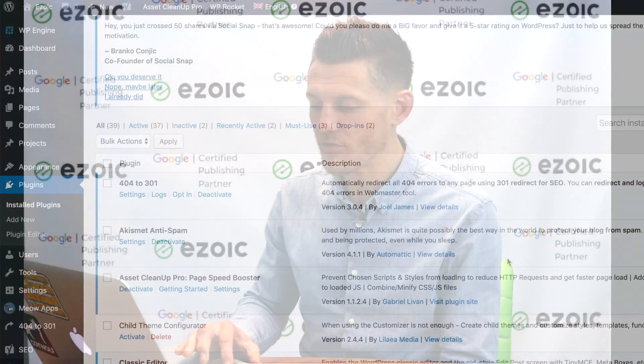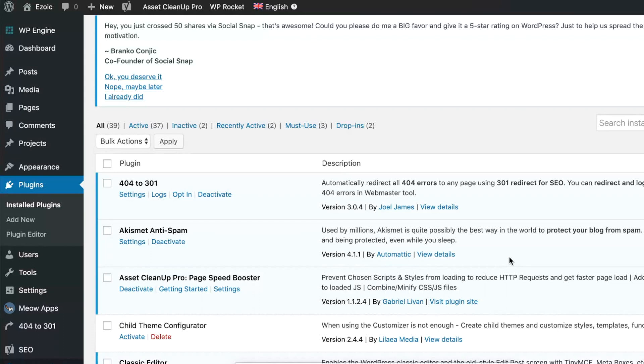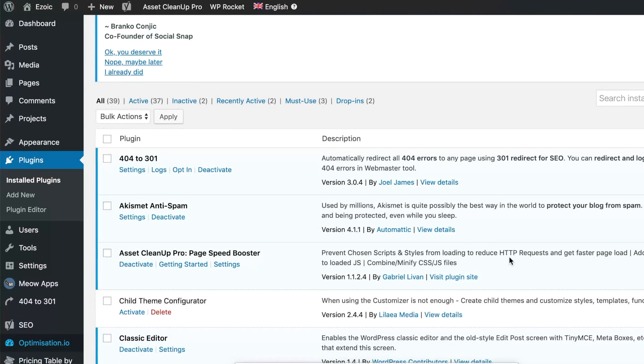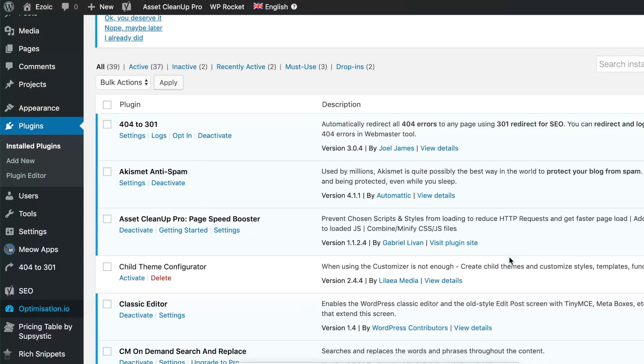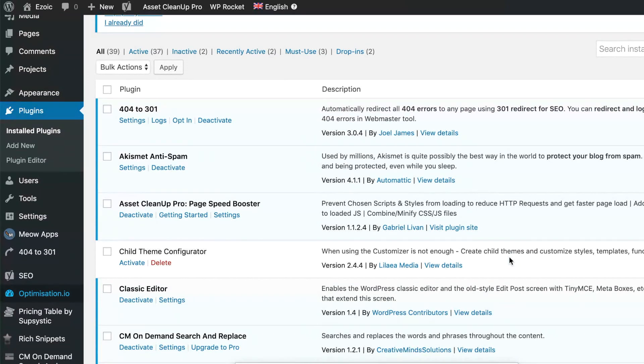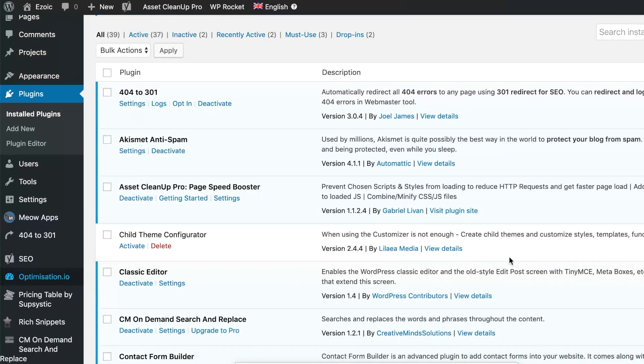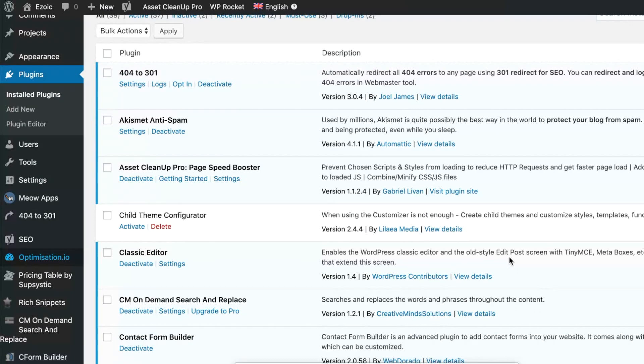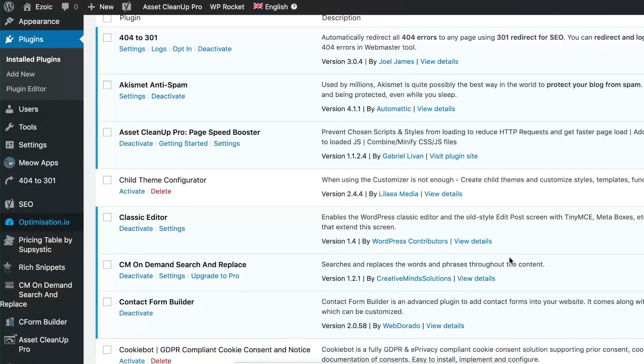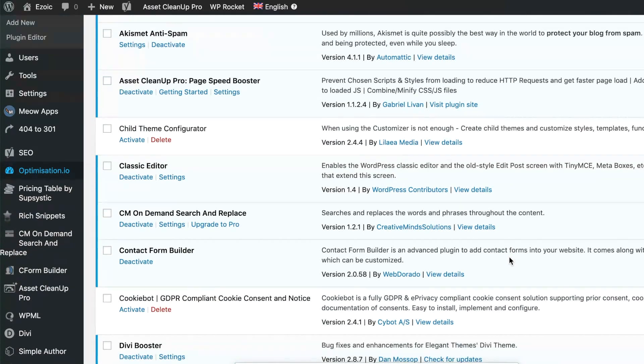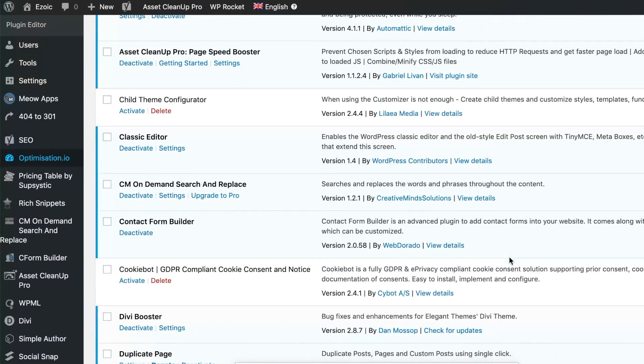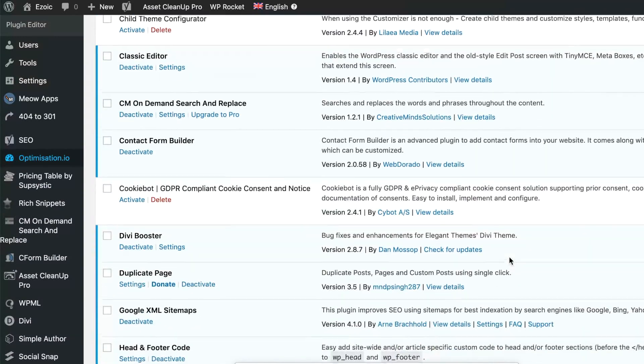As we dive in here, I want to point out first that if you're an Ezoic publisher, not all of these WordPress plugins may work with your website, so ensure that as you're working on your site that there aren't any conflicts. Furthermore, if you're using the Ezoic site speed app, many of these features may be unnecessary for your site.